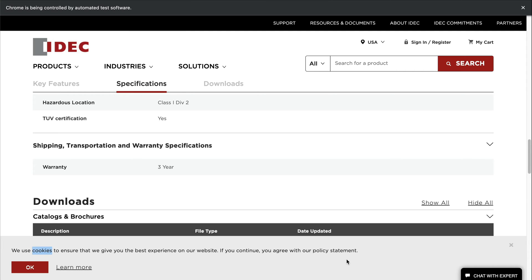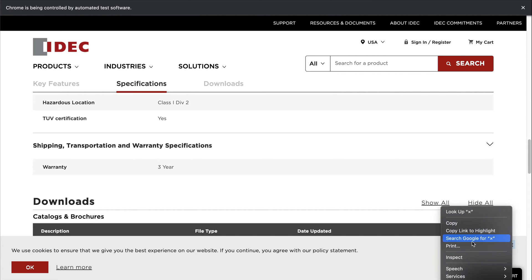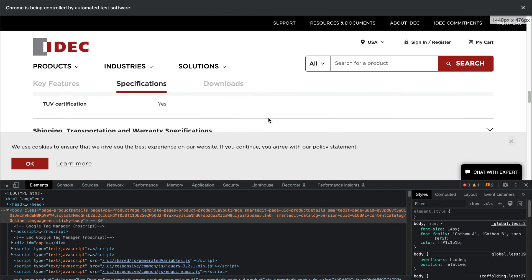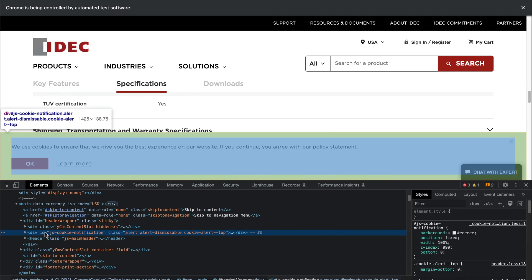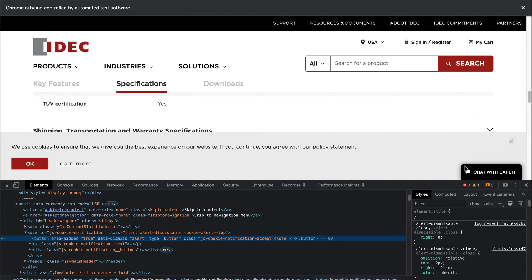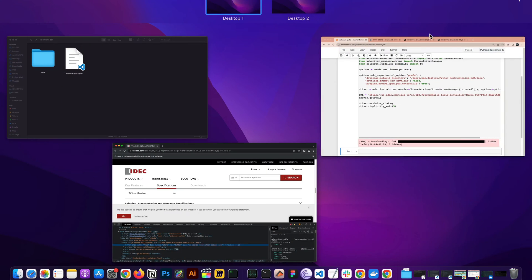So how can we do that using Selenium? I'll right-click on the pop-up element and inspect it. We can see there is a div with an id of 'gs_cookie_notification'. We'll get this id and then find the first button inside it — which is the accept button — and then click on it.